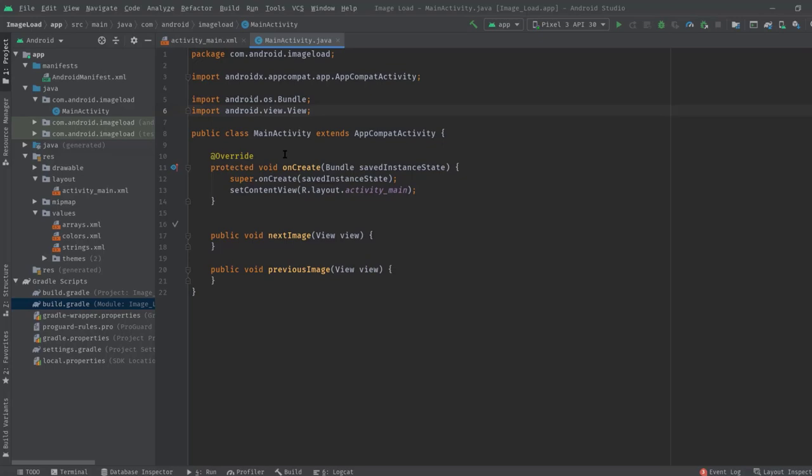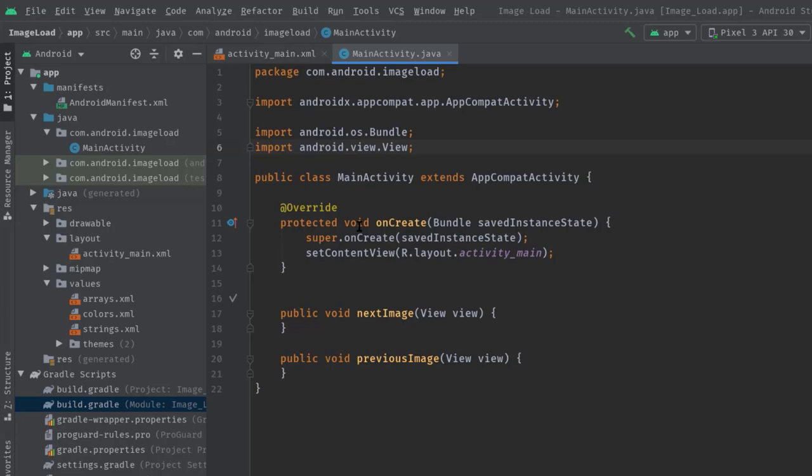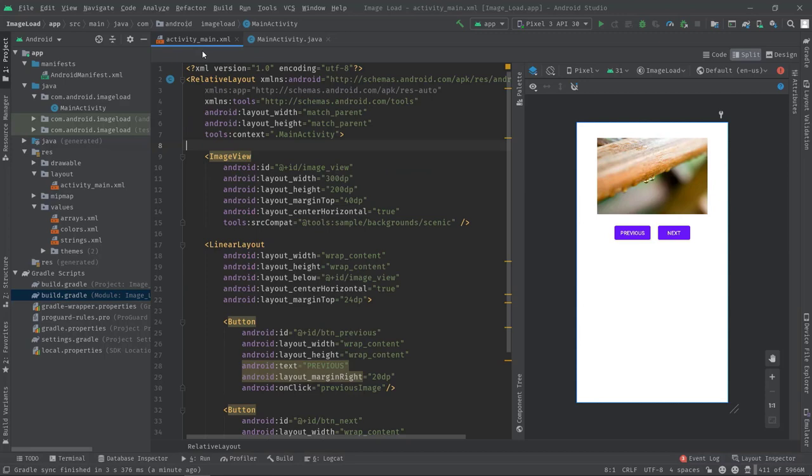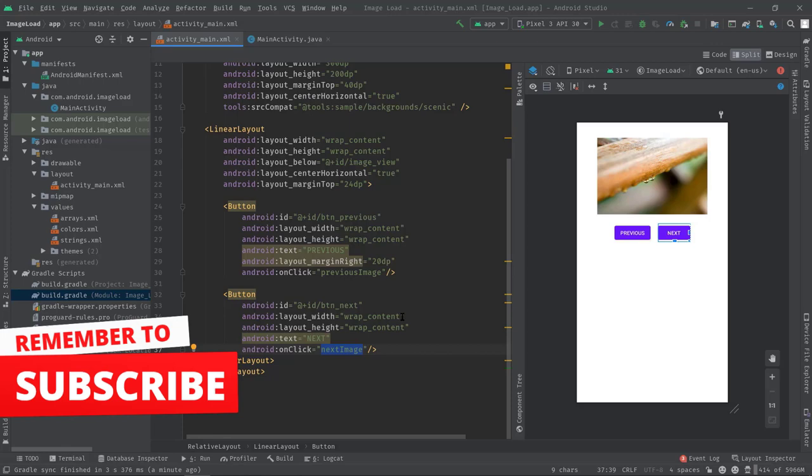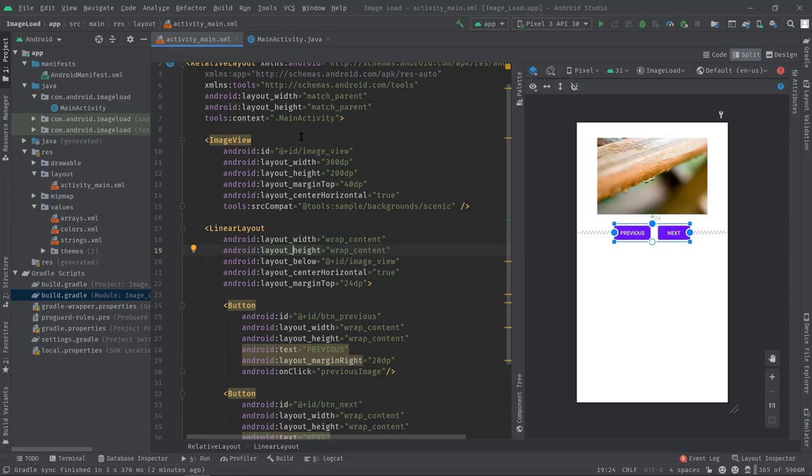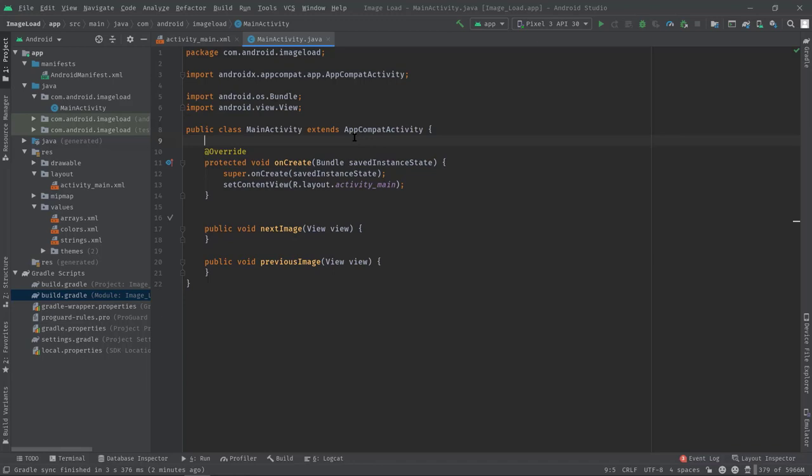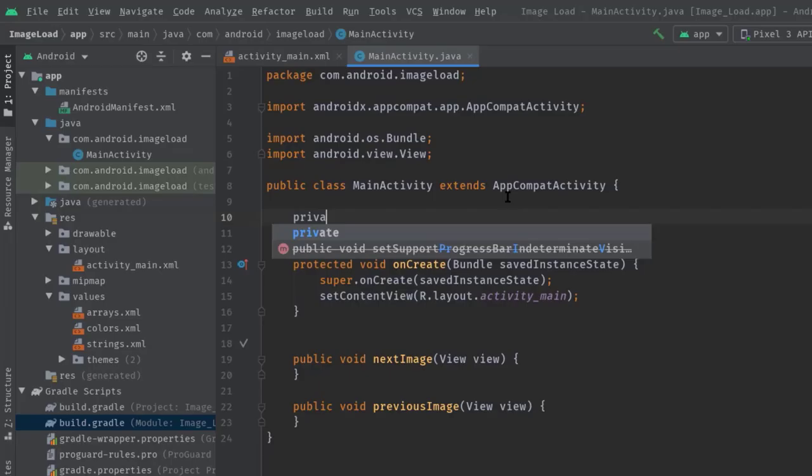Okay, now I'm going to initialize this ImageView in our MainActivity class. As you can see, along with onCreate we have two extra functions. Actually, these two functions are nothing but onClick listeners, both associated with their corresponding buttons onClick attribute. See, previousImage function is used for the previous button and nextImage is used for the next button.